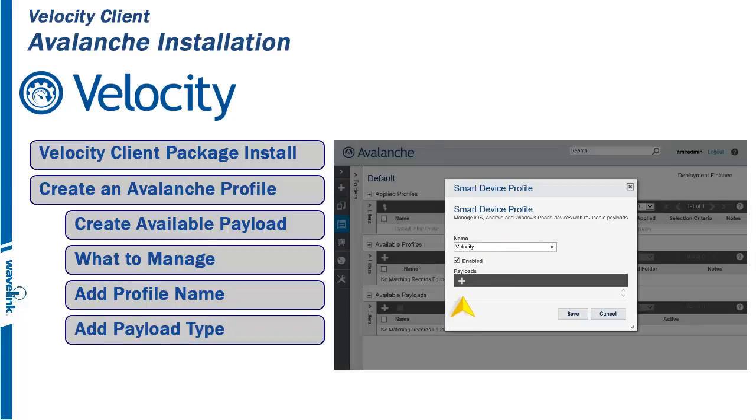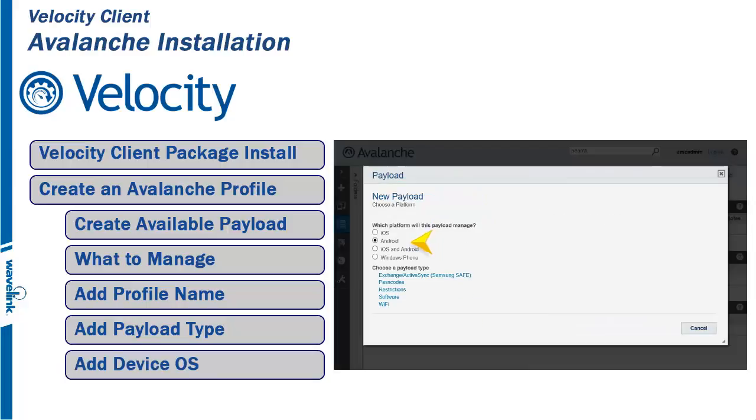Now click on the plus sign under the Payloads to create your Payload Type. For this Payload, we will choose Android. We are sending the Velocity Client down to an Android device.